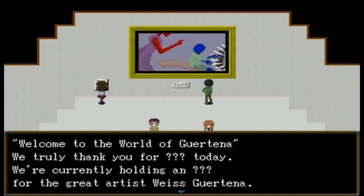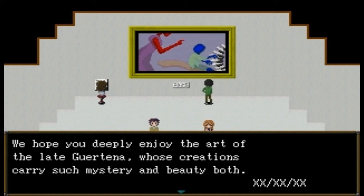What's this? 'Welcome to the world of Gruterna... Grotina?' — why am I putting an R in there? Anyway, 'We truly thank you for something today. We are currently holding something for the great artist Weiss... Vice Weiss... Guirotina.' We hope you deeply enjoy the art of the late Guirotina, whose creations carry such mystery and beauty.